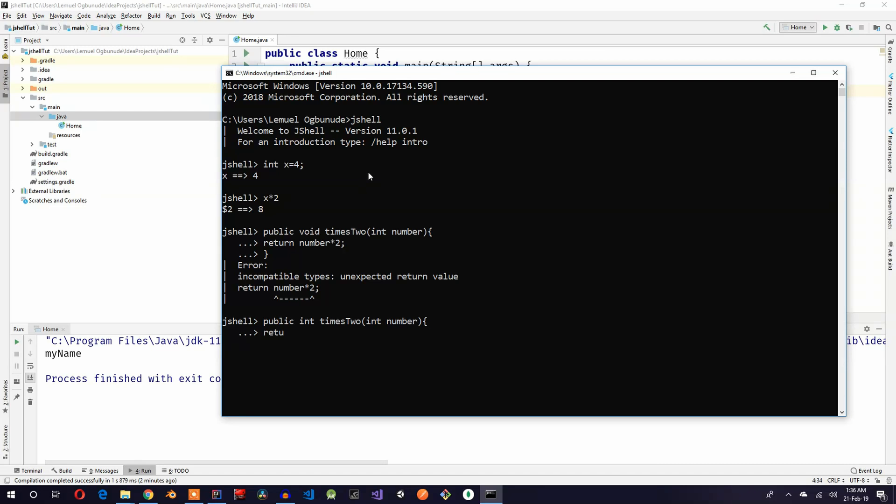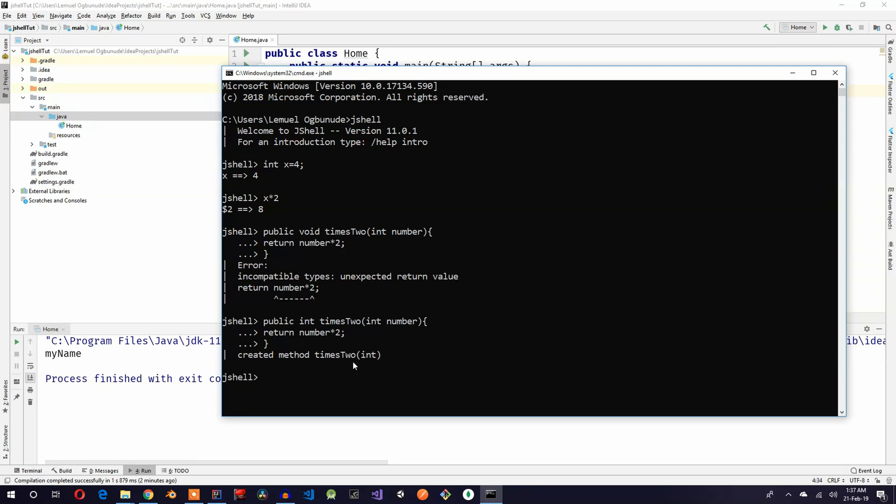That shows you that you have a lot of nice checks here. I return number times two, so the return type here was void, that's why it gave me this error. It expected an int return type because I'm returning number times two. So now I've created a number times two.